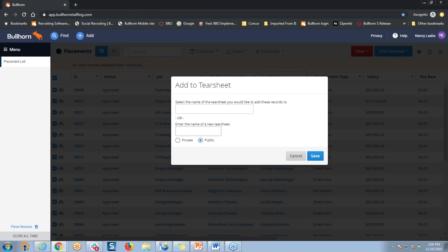In this window, if I'm going to create a new tear sheet list — which is what my plan is here today — I'll need to enter the name of that new tear sheet in the bottom field. So let's just go ahead and call this My Working Candidates. I could choose my visibility — I might want to keep this private, or I could make it public, depending upon who might be using this tear sheet in the future. Then I'll just save it.